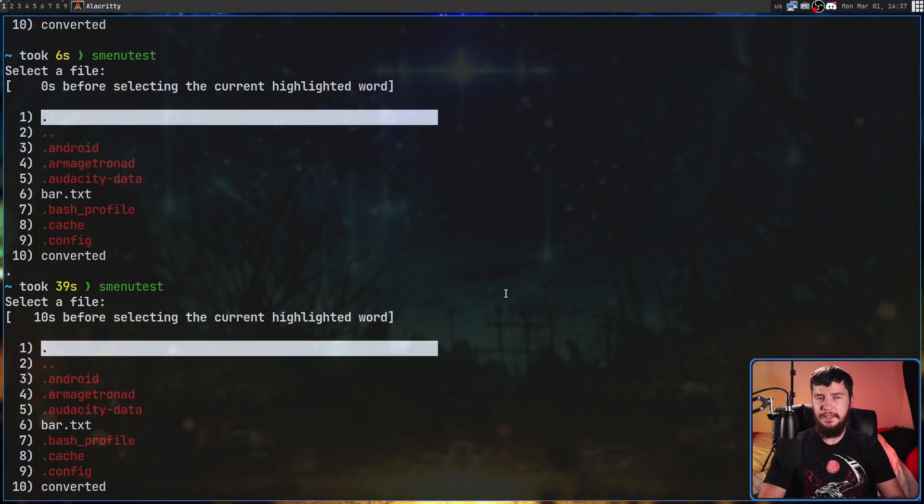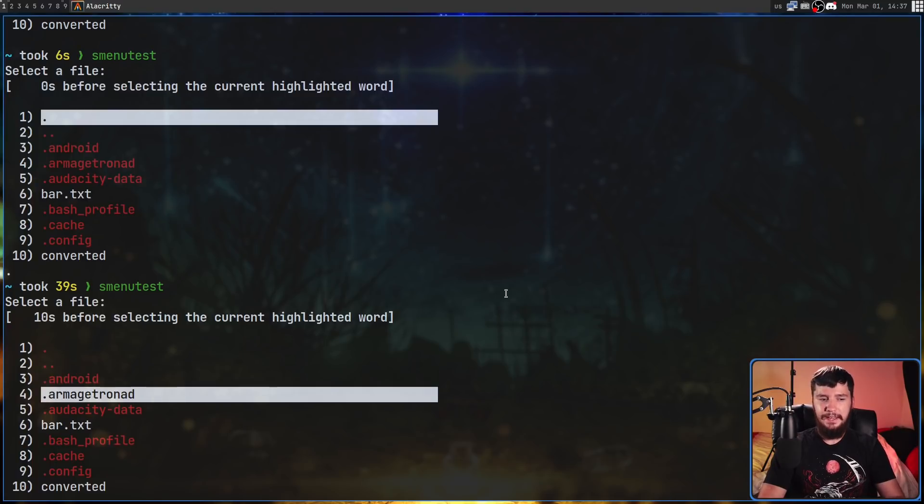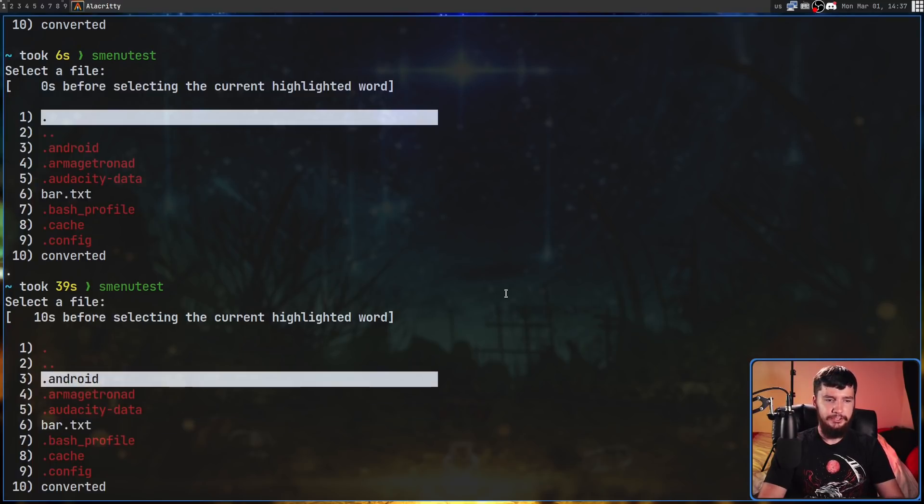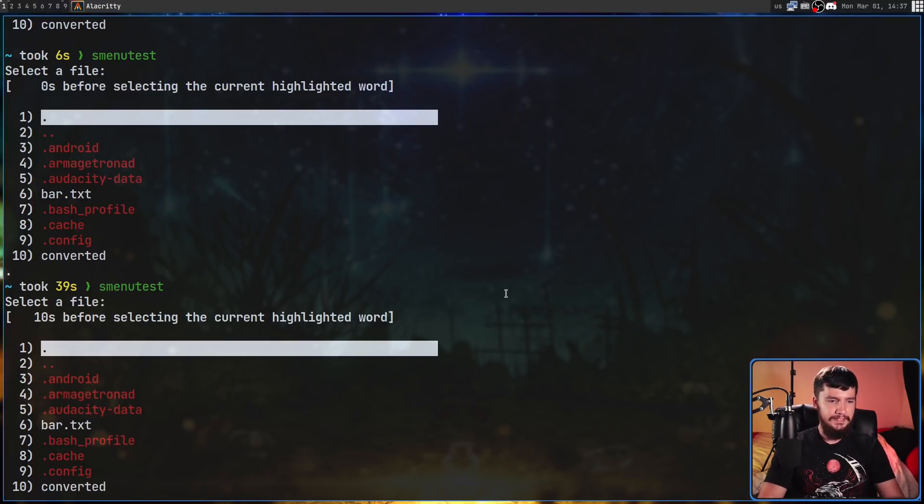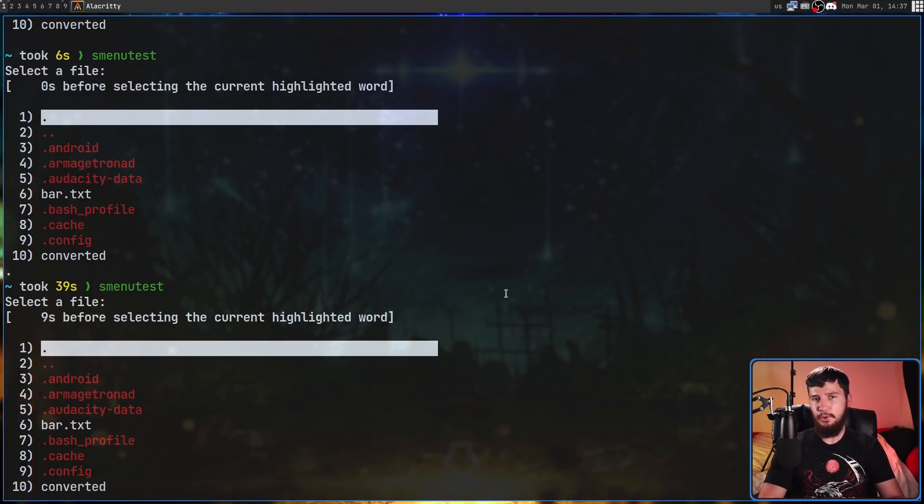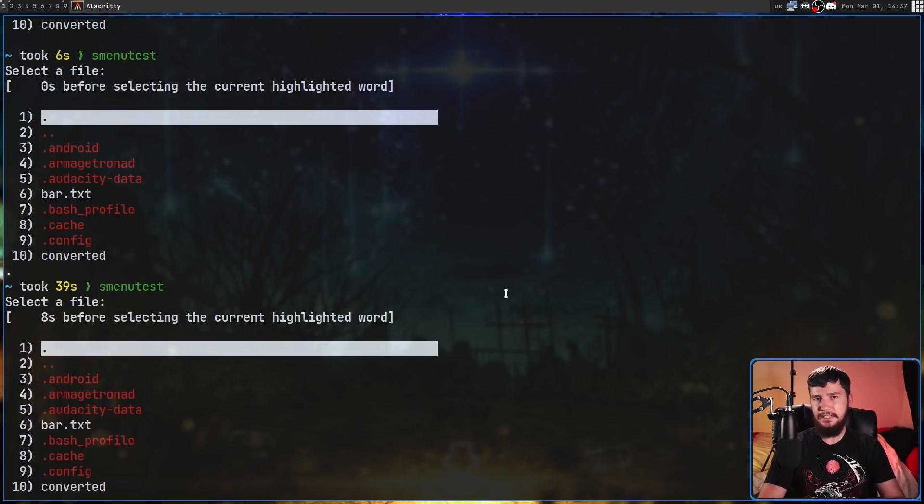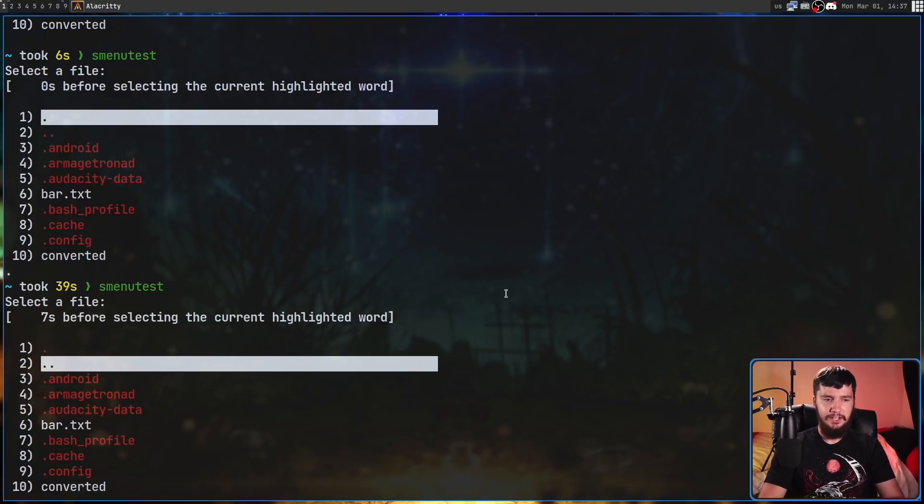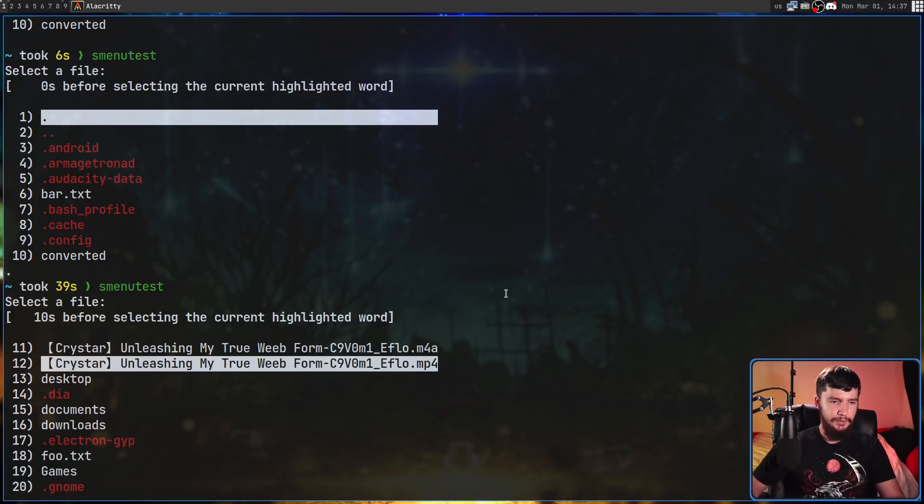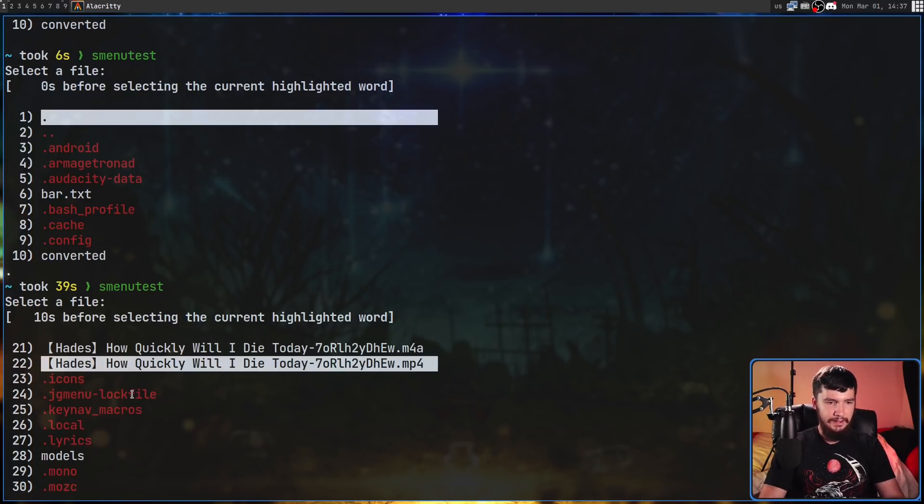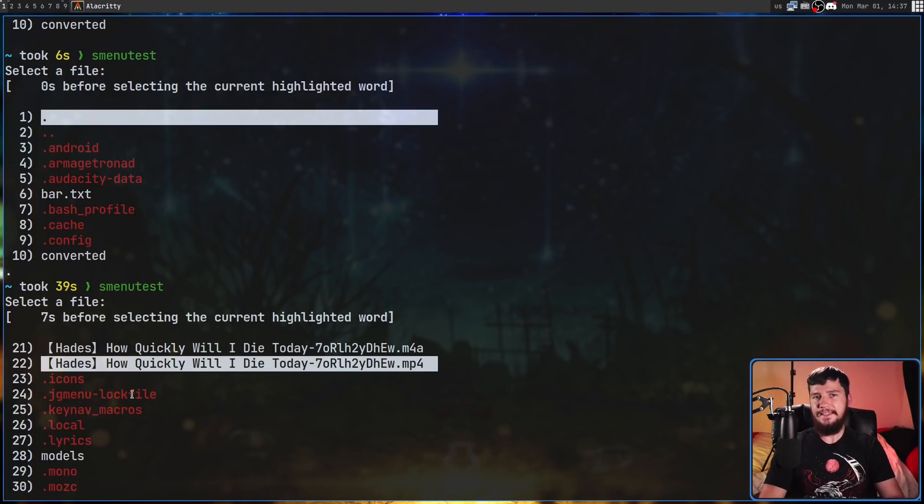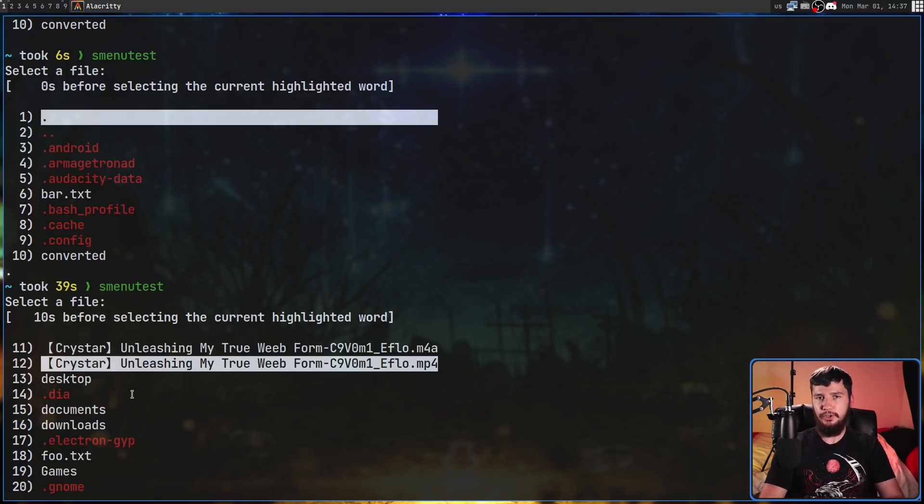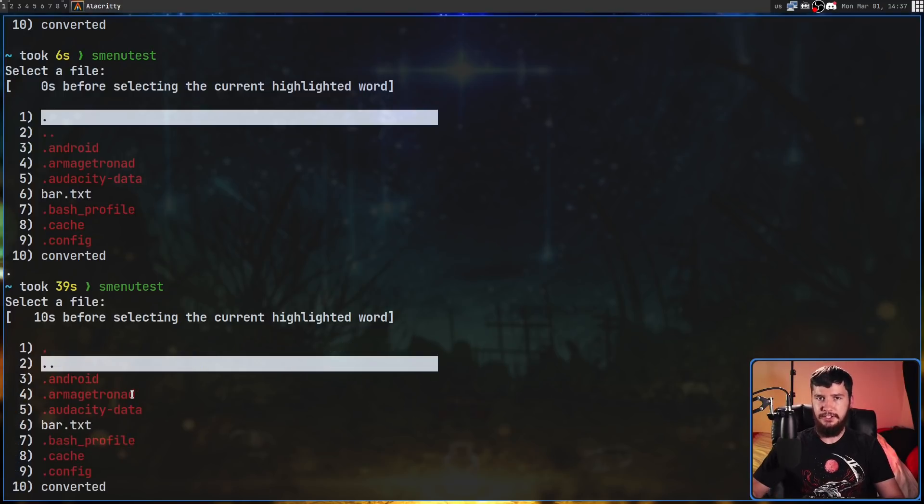If I want to scroll an entire page at a time - for example in this case I actually have more than 10 elements here - if I press capital J that will scroll me down an entire page. So now it says 11 to 20, now it says 21 to 30, so on and so forth. Capital K will go in the other direction.